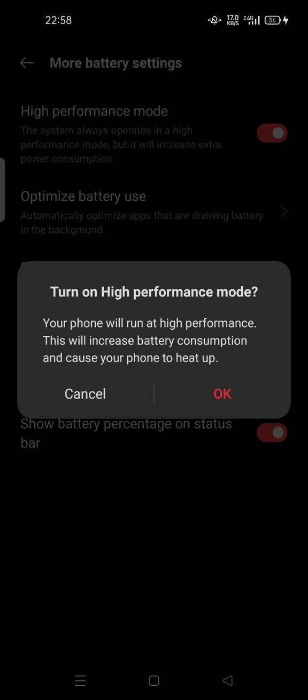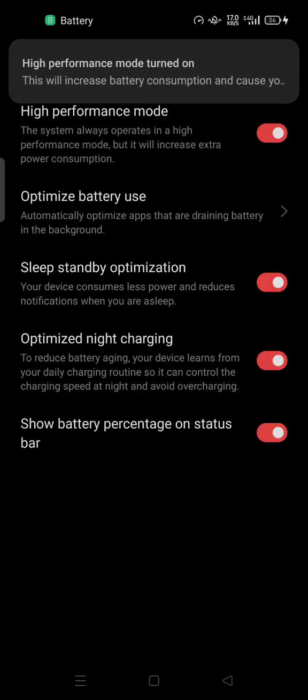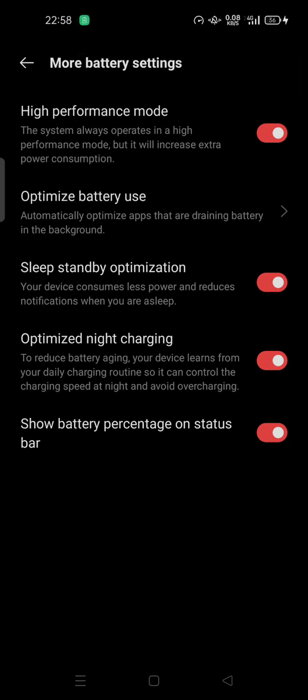High performance mode is now on. Feel free to try it. Thank you for watching, don't forget to like, comment and subscribe. See you in the next video.